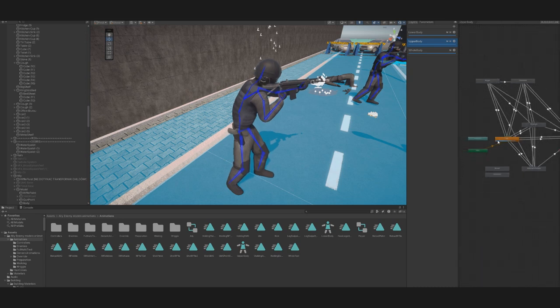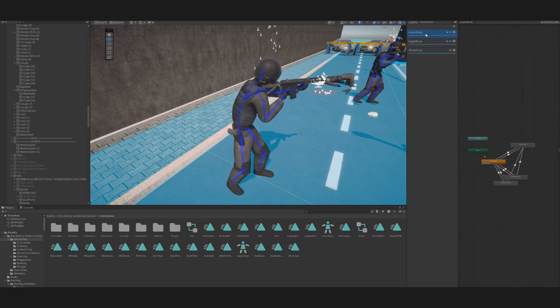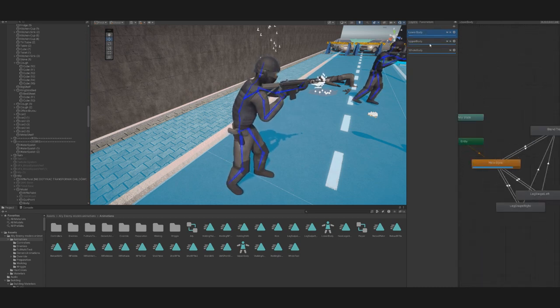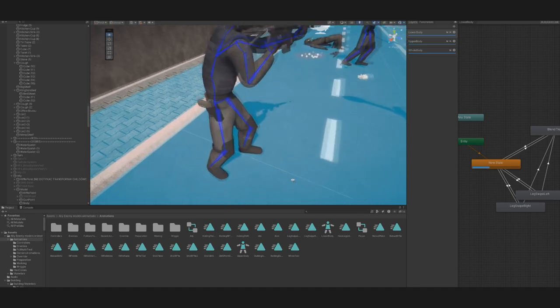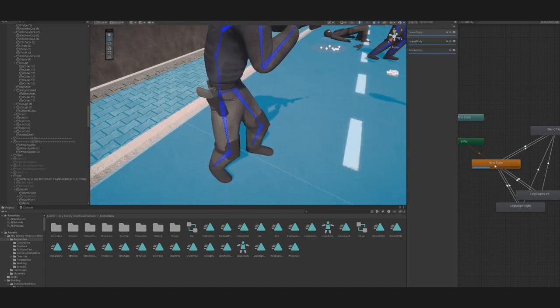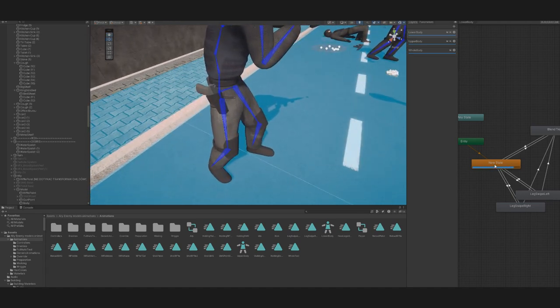Speaking of animations, I can tell you how it all works from the backend. We used animation layers that we divided into lower body, upper body, and whole body.